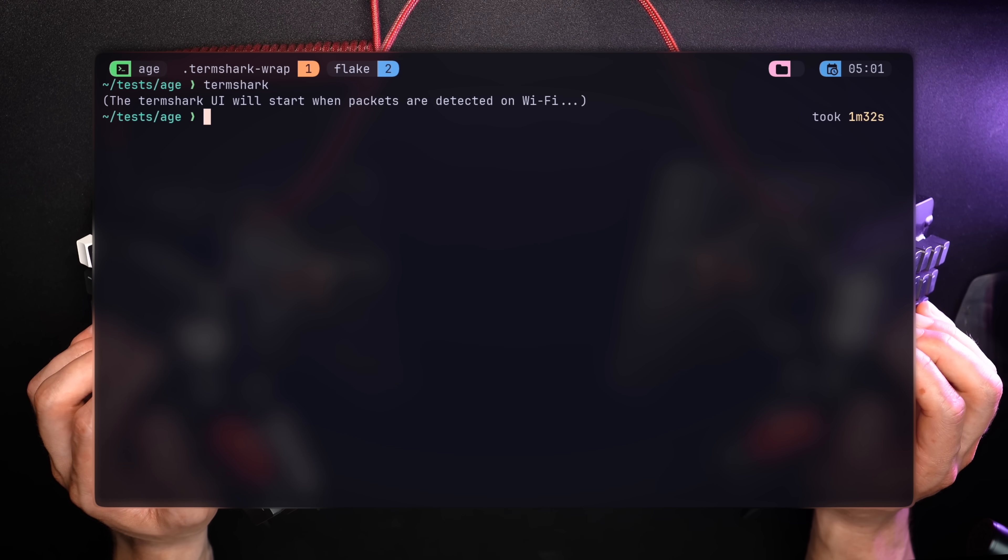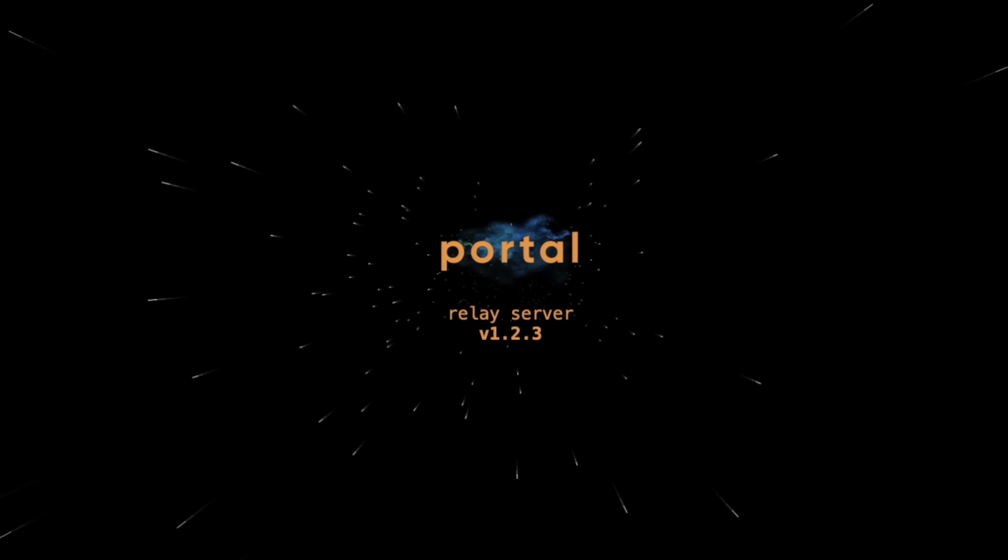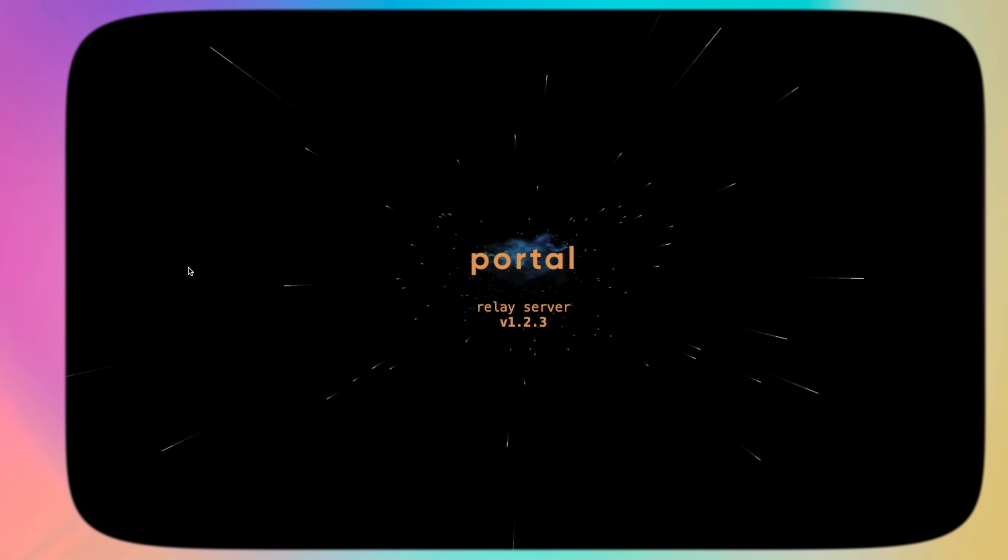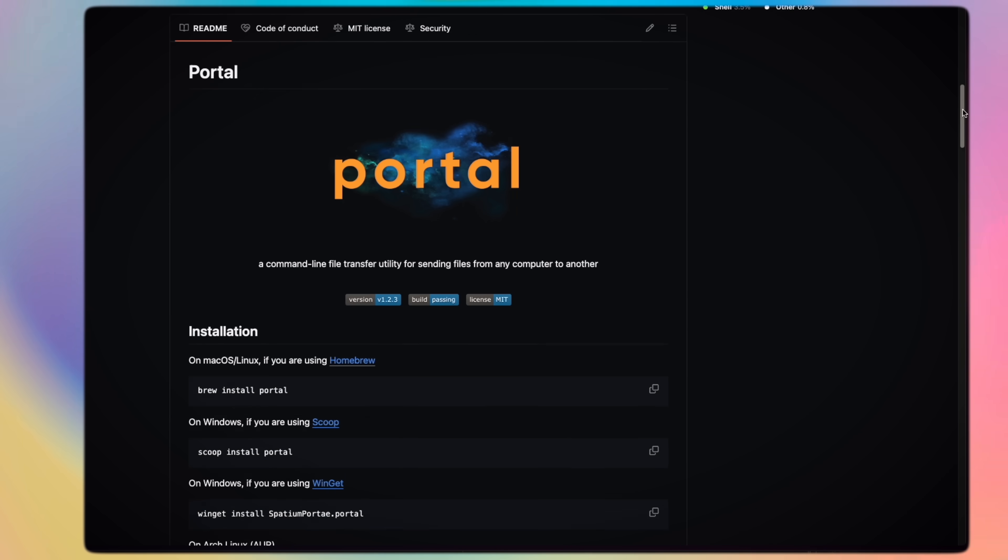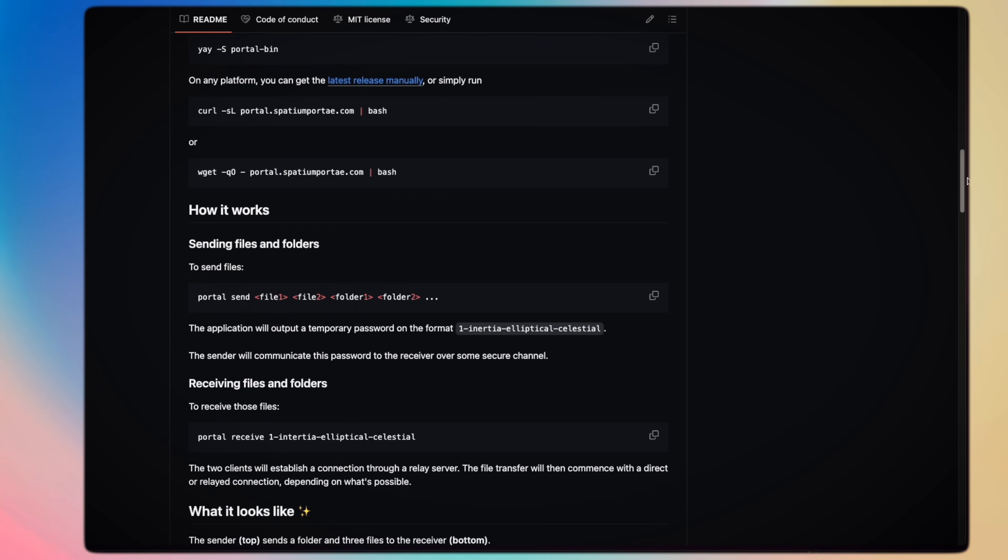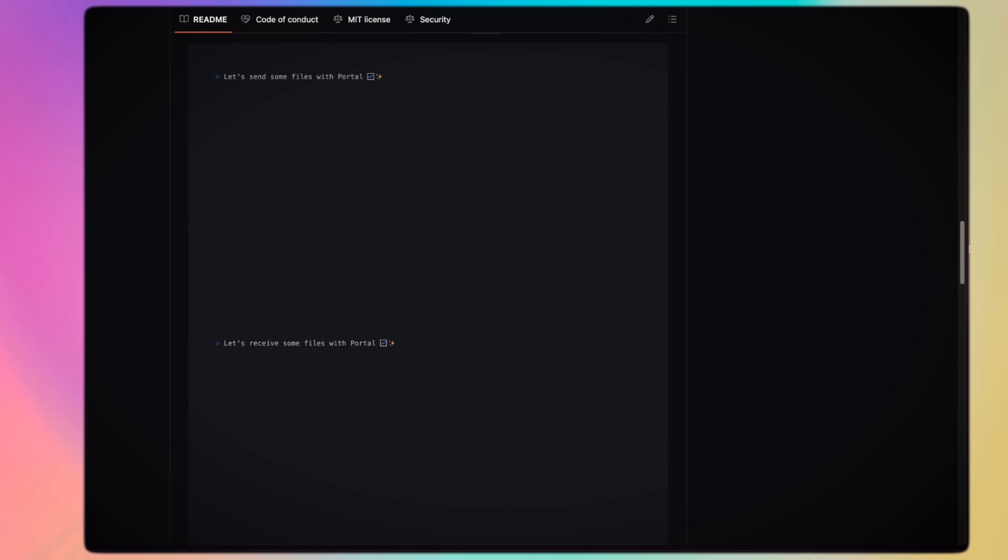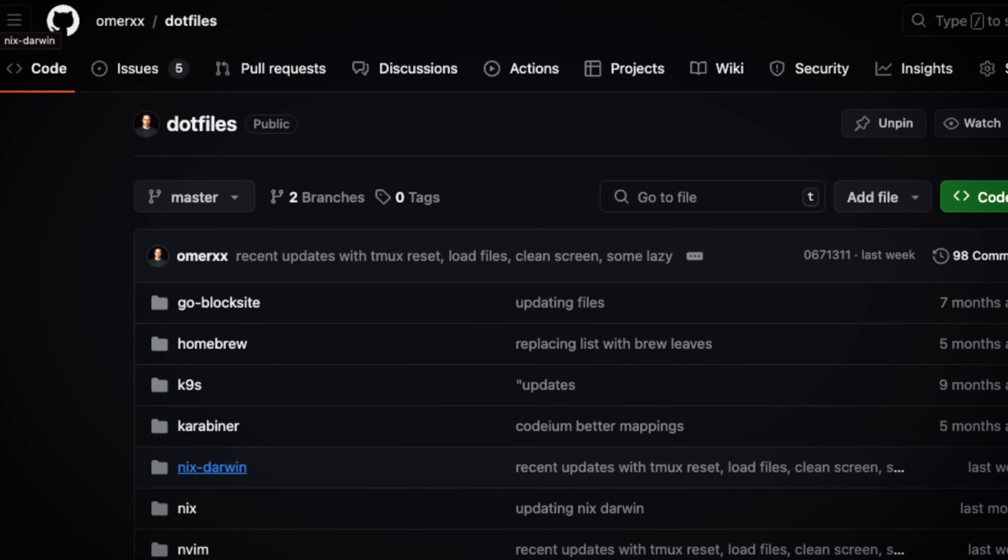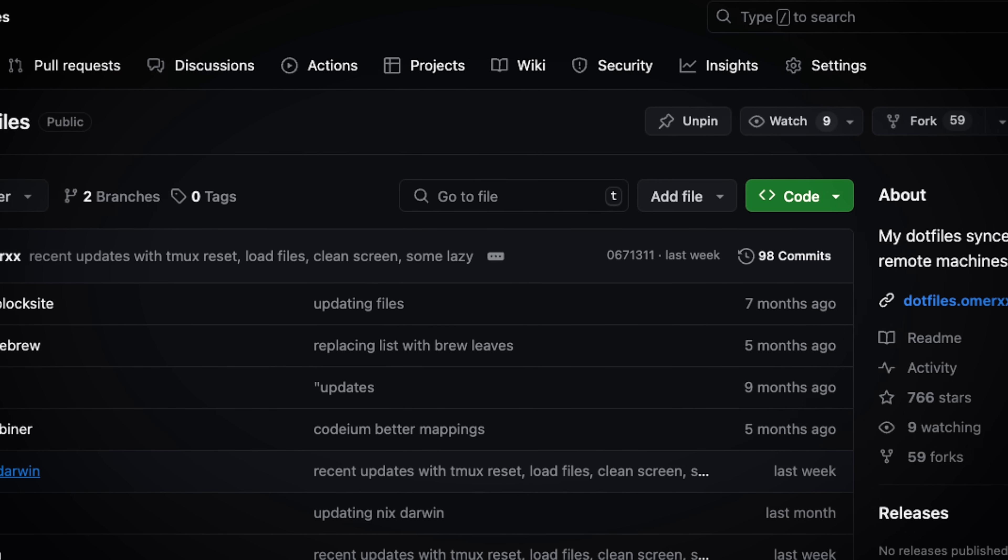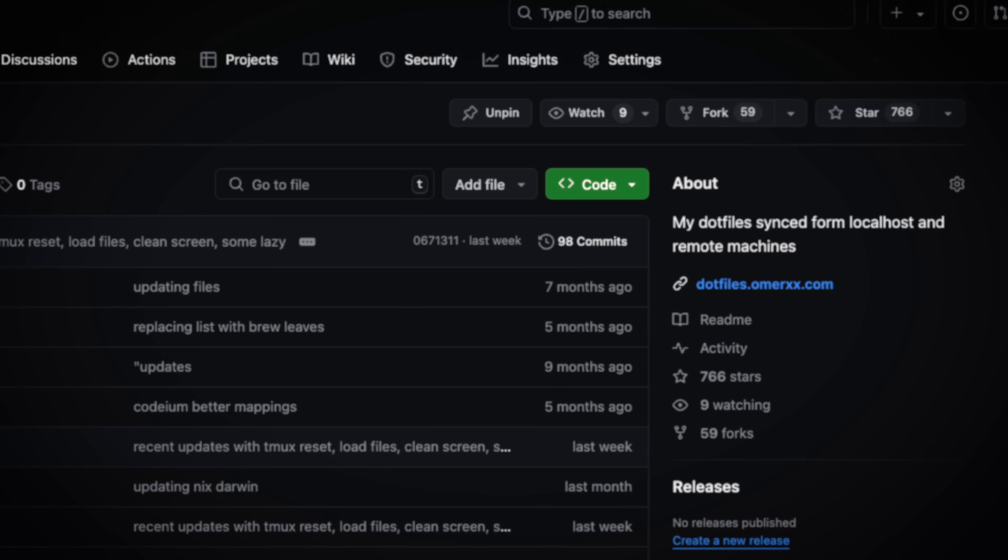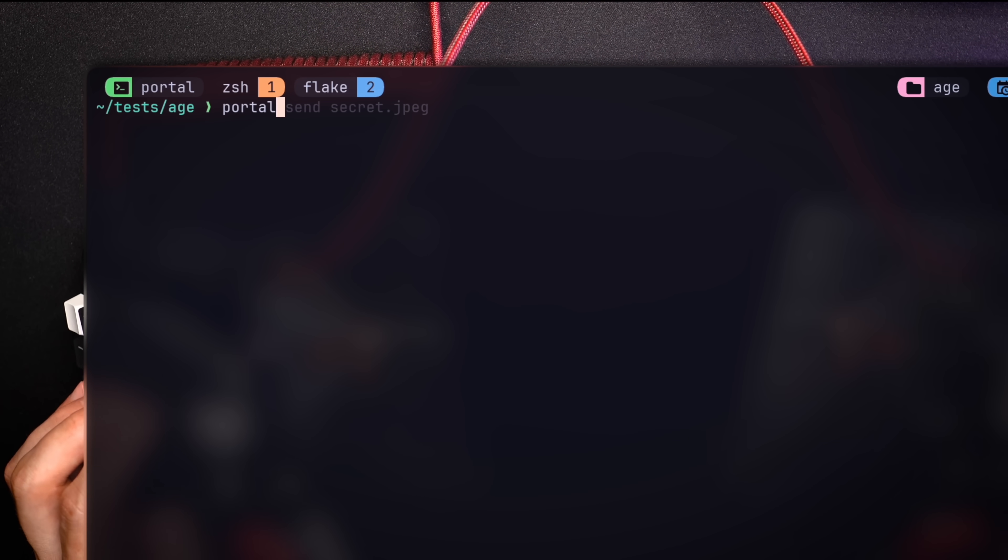Last on our list, and my personal favorite, Portal. A file transfer utility between computers built with Charm bracelet, which is always easy on the eyes. Portal is one of the tools you actually have to have so many installation options, as it's necessary on both the sending and receiving end, and we'll do that in just a second. Locally, as with all others, it's part of my home flake, as all other configurations you see here is always available on my dotfiles repo on GitHub.